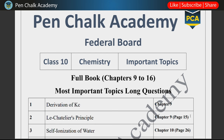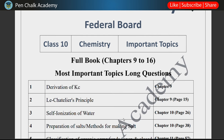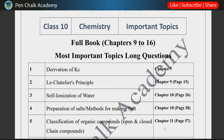Next, chapter 10: Self-ionization of water — you must prepare it, it is on page 26. Next in chapter 10 is Preparation of Salts, also called Methods for Making Salt. You must prepare these topics thoroughly for both long and short questions. You must cover them before moving on to any other topics.